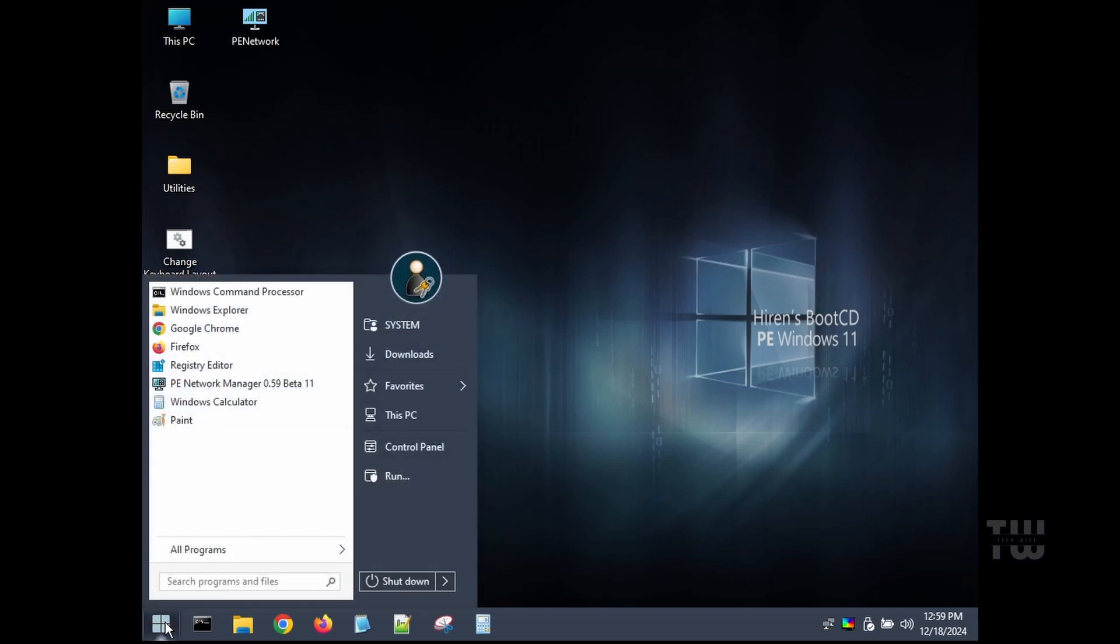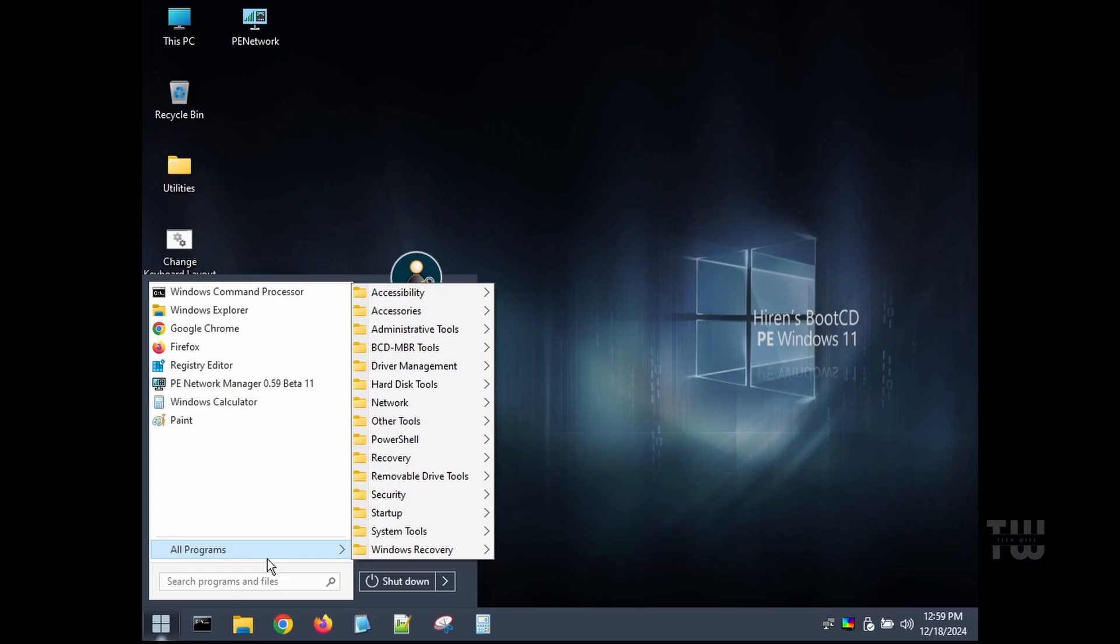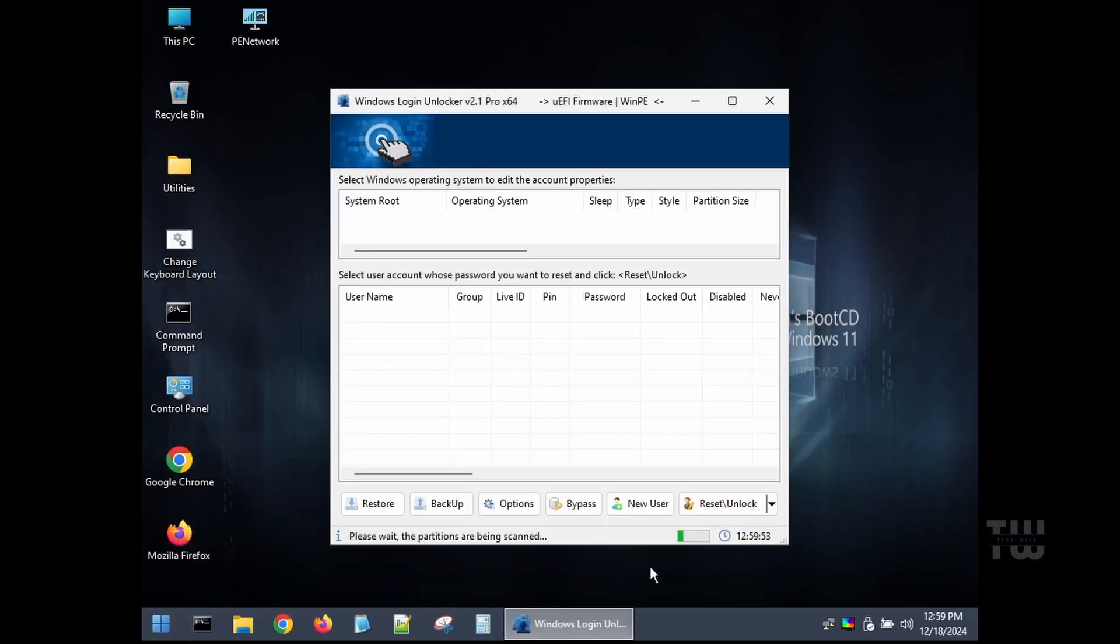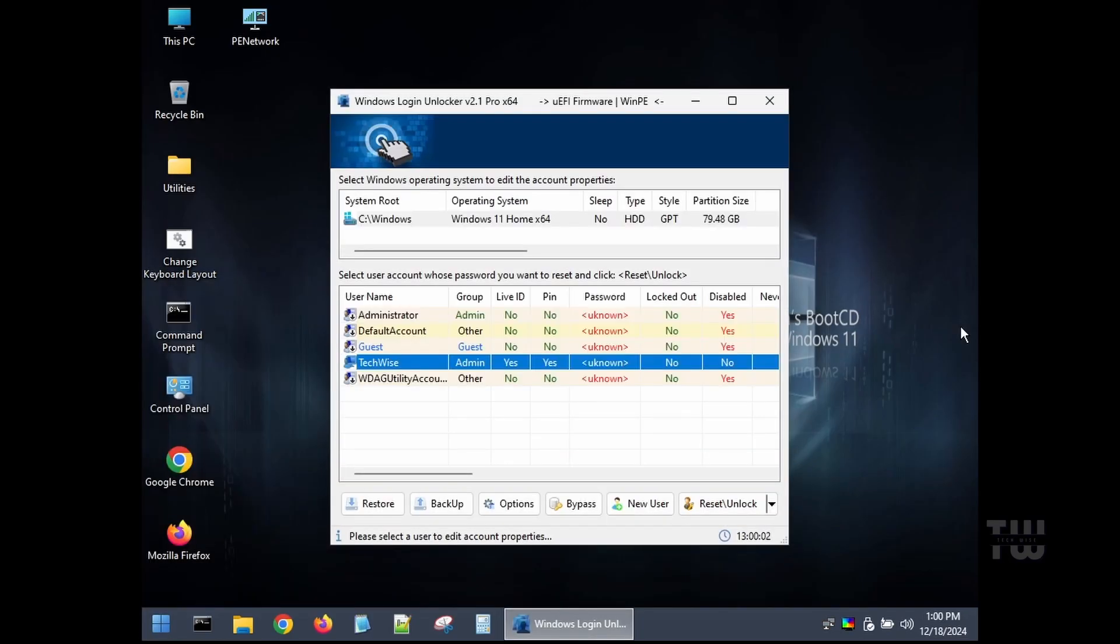Let's go ahead and click on the Start button in the bottom left corner and go to All Programs, then Security, then Passwords. Now here you see different password reset utilities. We'll select Windows Login Unlocker. A dashboard will appear listing all the user accounts on the computer.